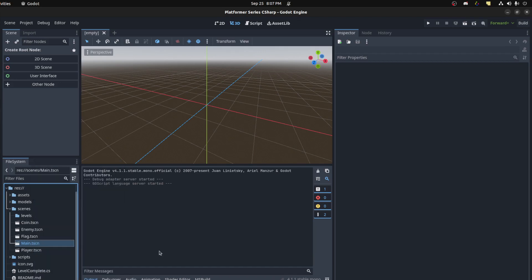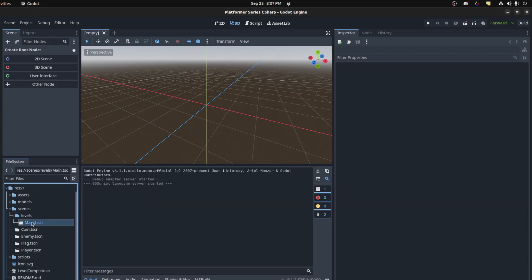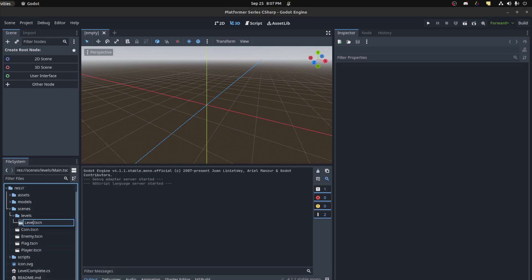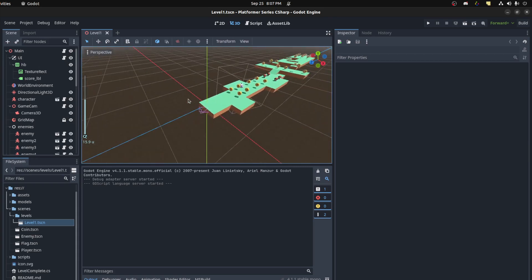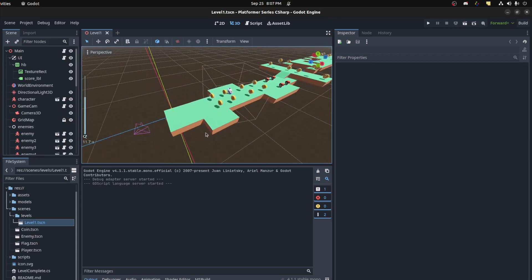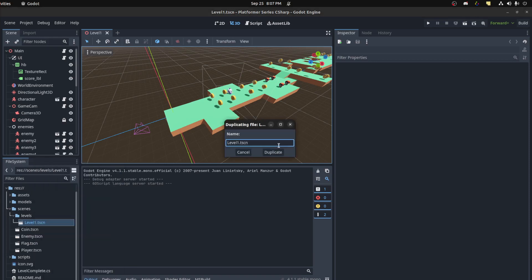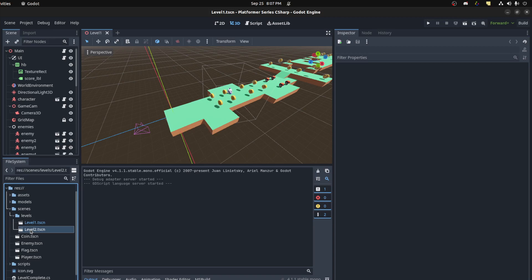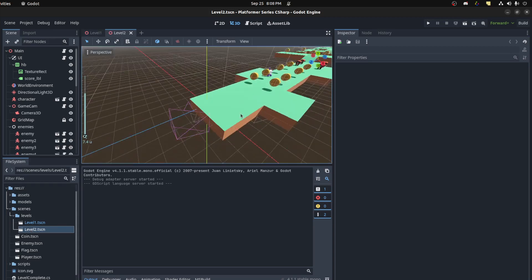Move to the levels folder. Let's rename this to level one and save that. We could just duplicate this scene. Let's call it level two, duplicate level two, and we're going to have a main menu too, which we'll create separately.